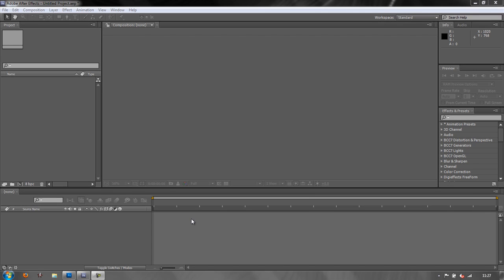Hello and welcome to this tutorial in the After Effects Basics series. In this tutorial we're going to look at the simple issue of importing a layered Photoshop document and all the options that After Effects gives you when you bring an item in from Photoshop.